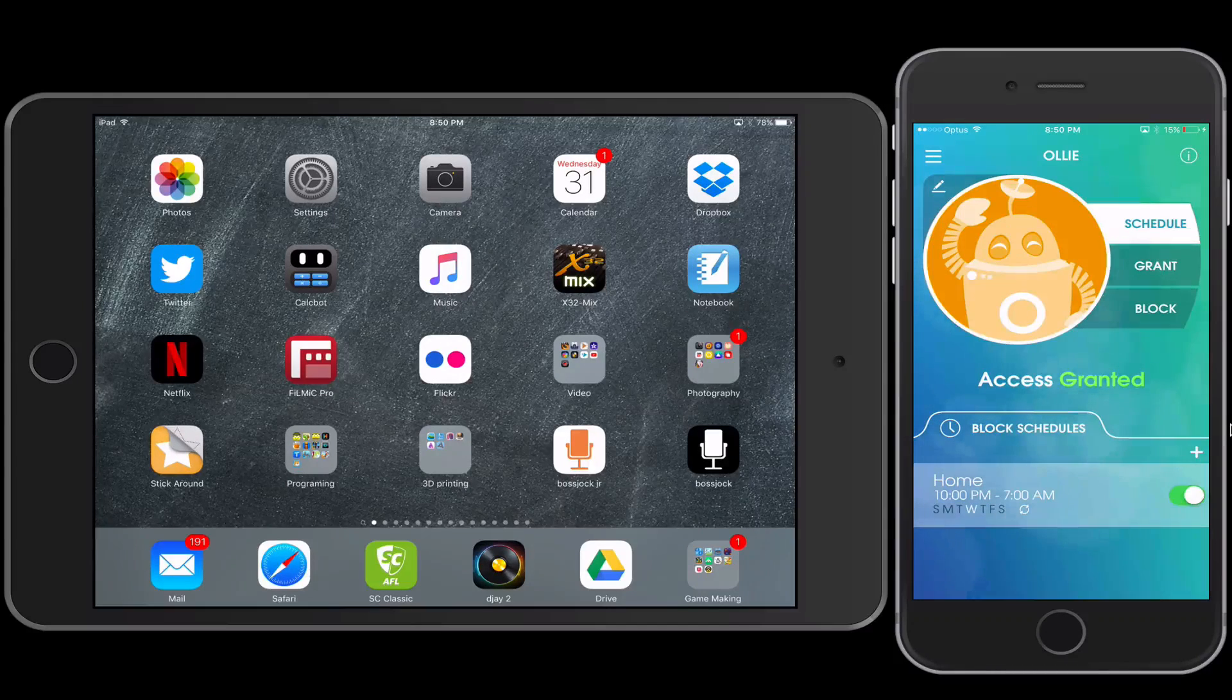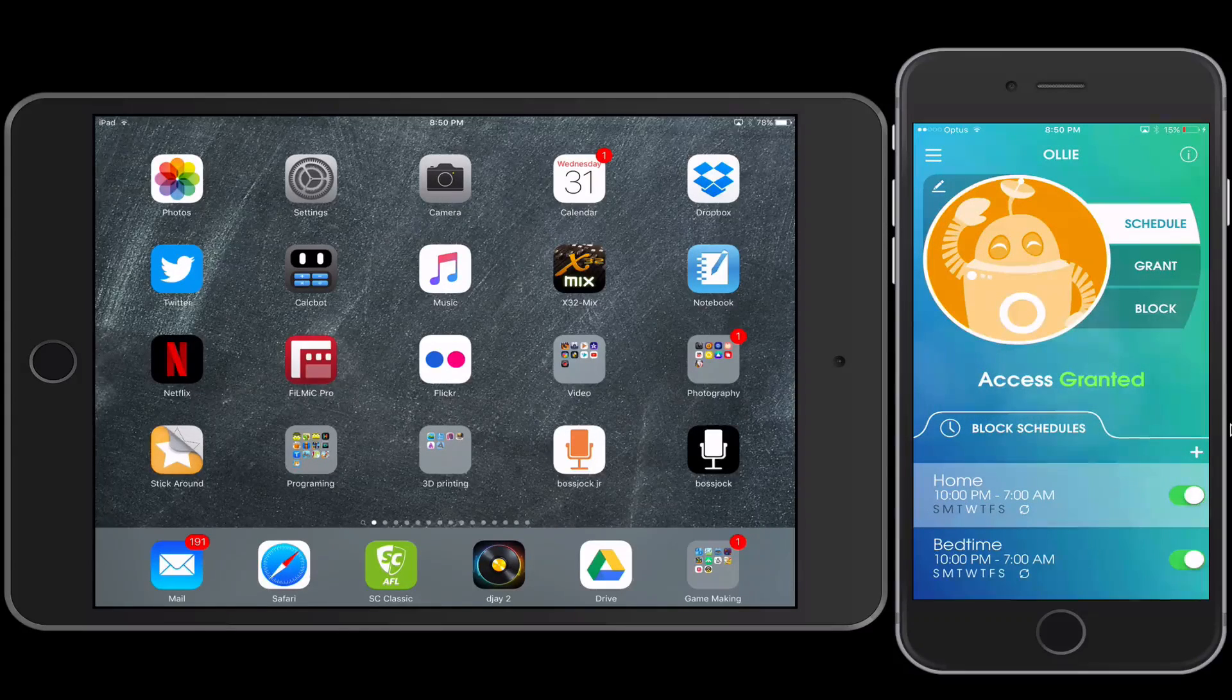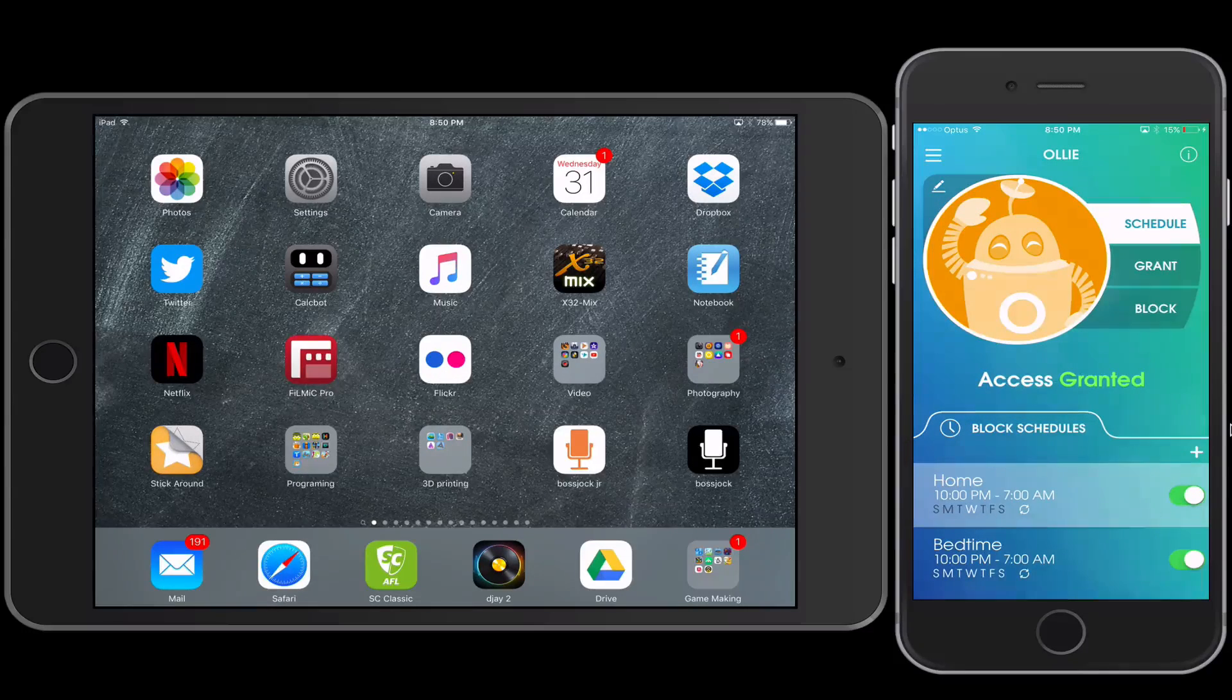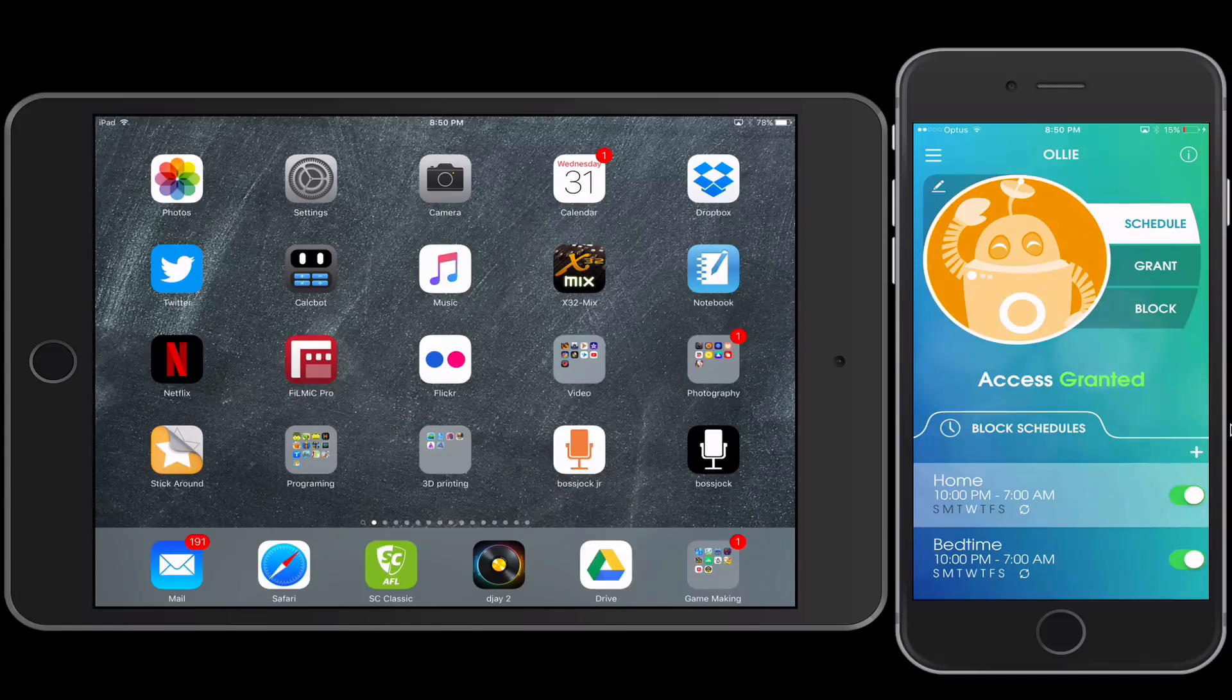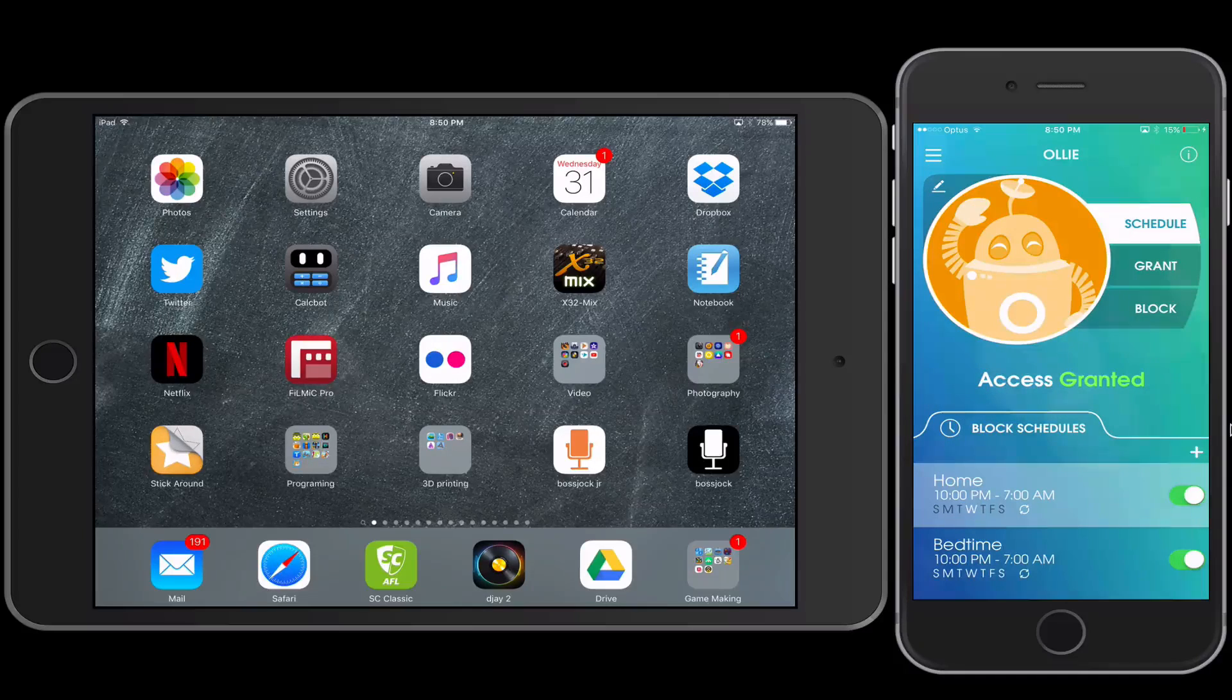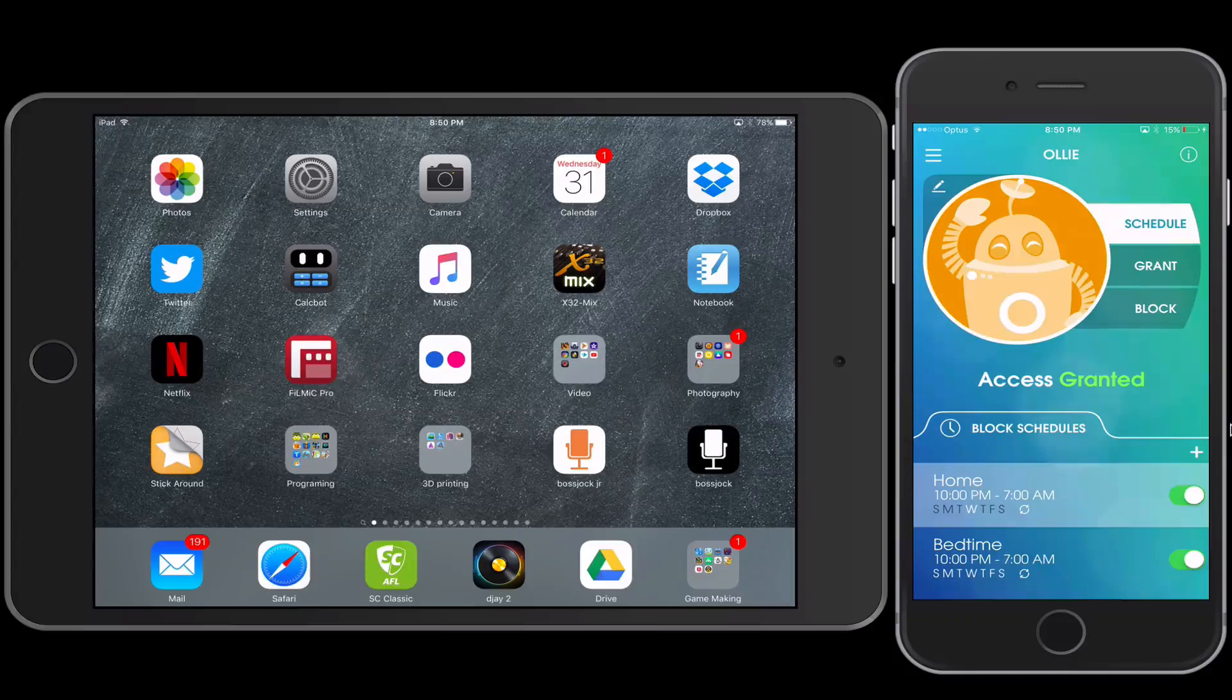So now down the bottom you'll have a number of schedules that your child would adhere to with their iPad. So you don't need to be on the same Wi-Fi network for this to happen. You can be anywhere that the iPad and the phone is connected to the internet. You can prompt this kind of service. So that's going to schedule and that will kick in obviously at 10 o'clock.